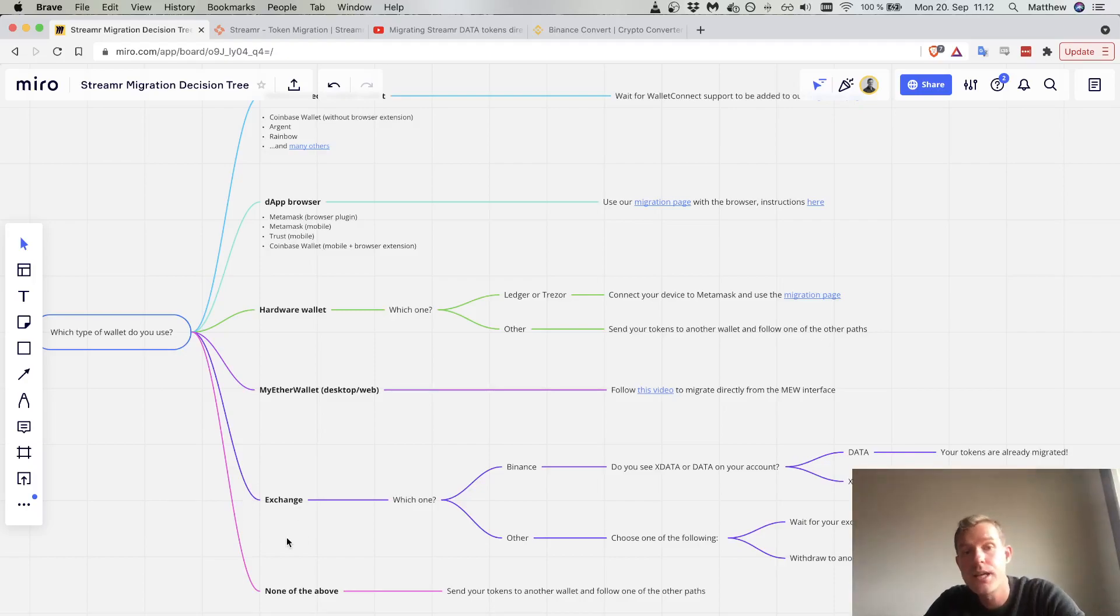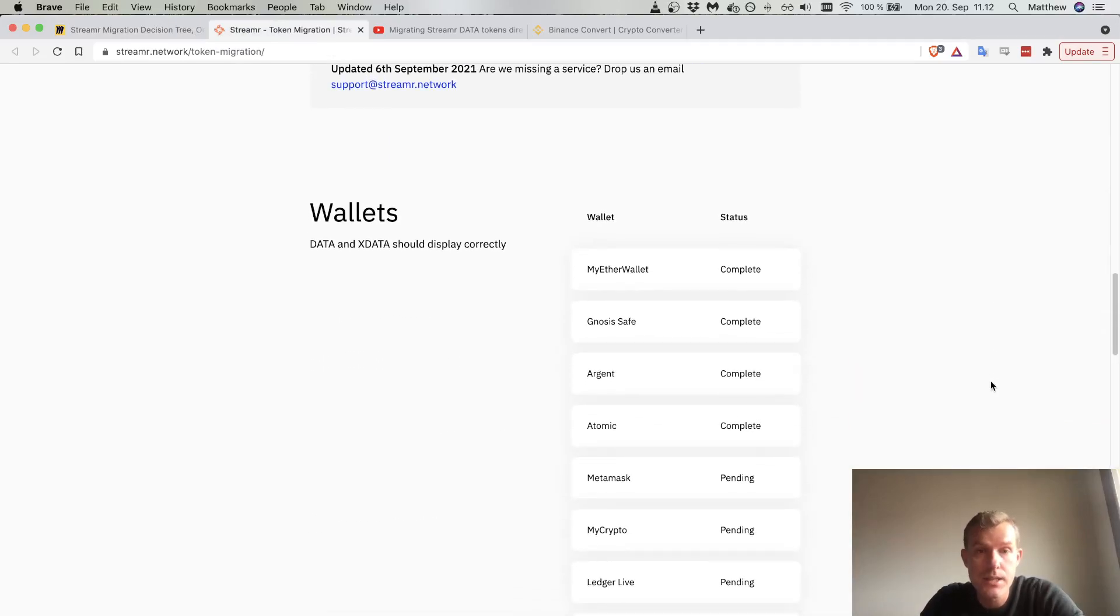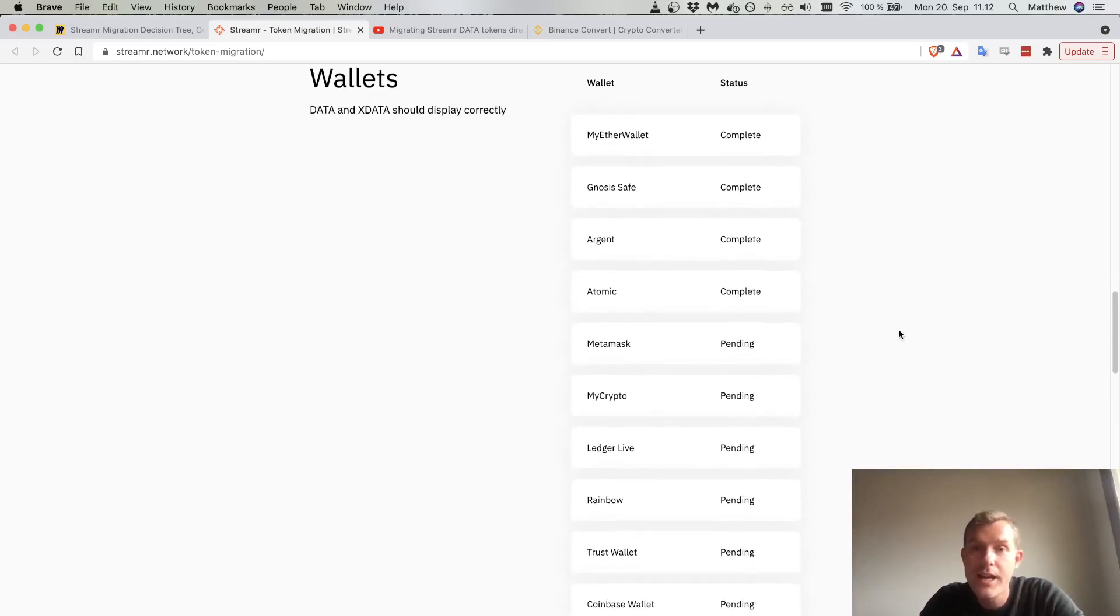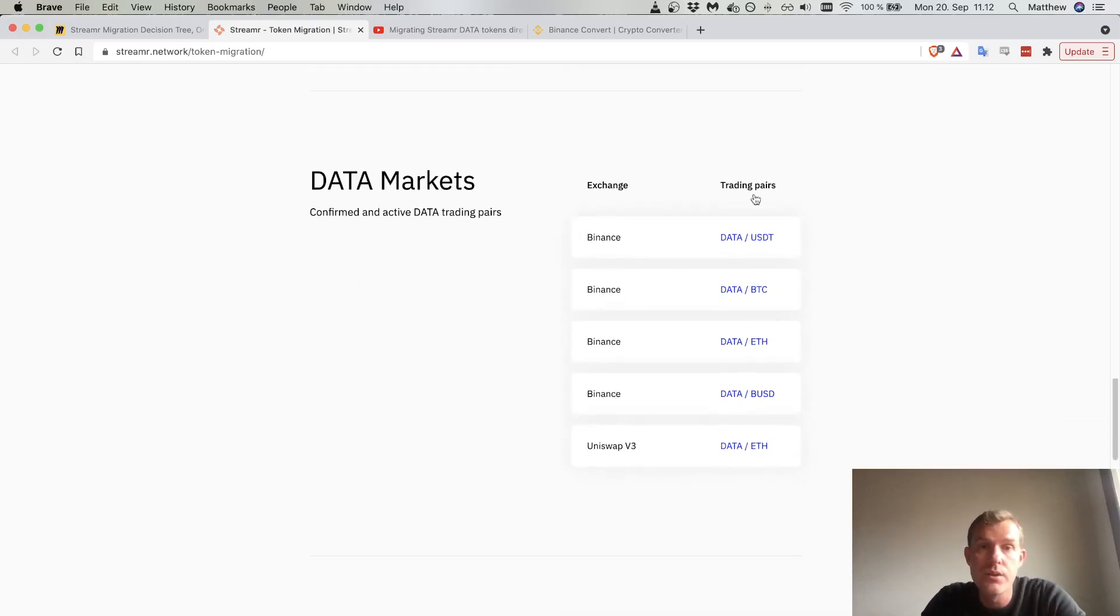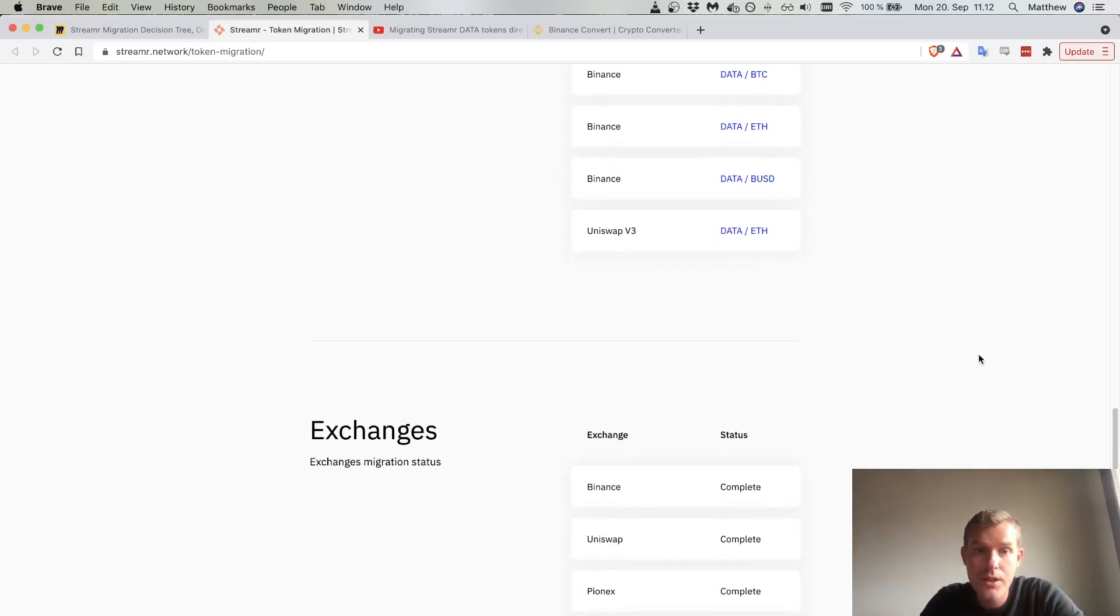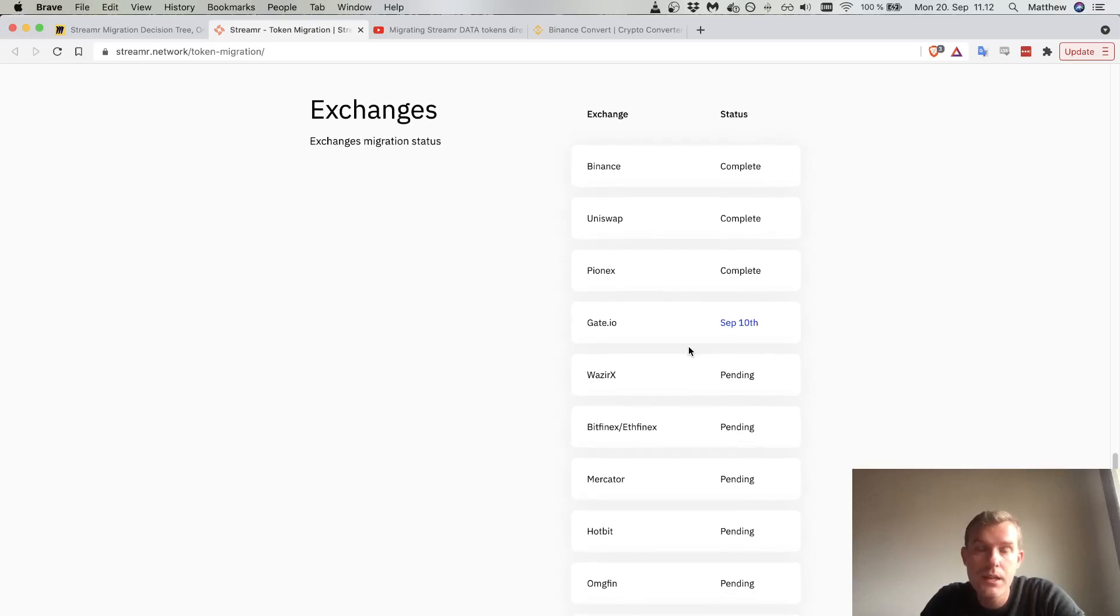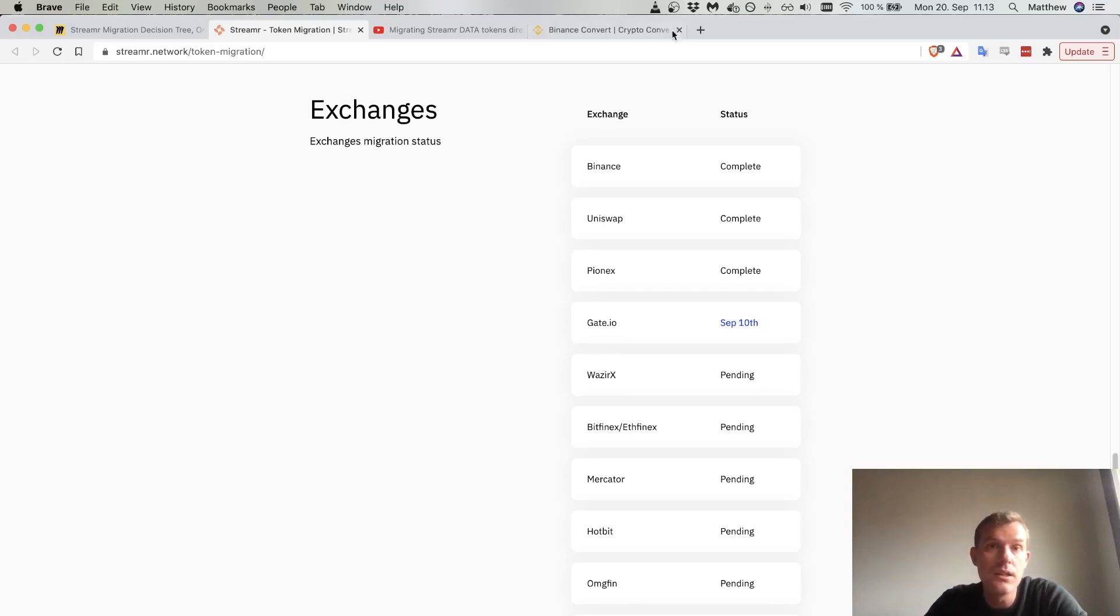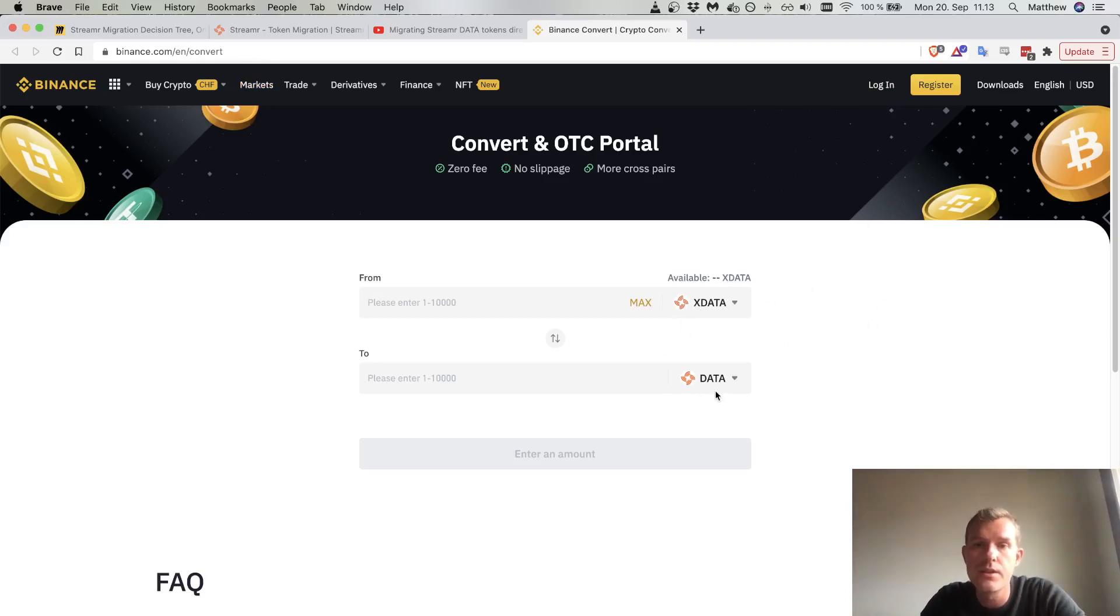Next, if you hold your data tokens on an exchange, on the token migration page we actually have the status of all of the wallets. There might be a lag of a few days, but in general we keep this updated and we show the data markets that are trading the new token. We also show the status of exchanges. Some are pending, some are coming soon, and some are completed. Binance, the big one, they have already completed their token migration. If you do have xData on Binance, you can use their convert tool at binance.com/your-language/convert. You'll be converting the old data token which we denote as xData to the new data token denoted as data.